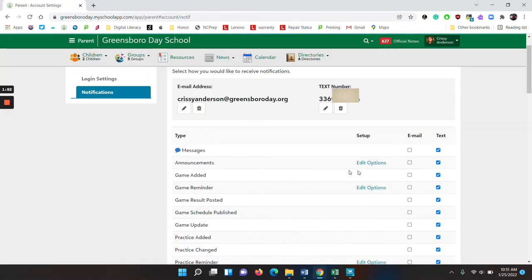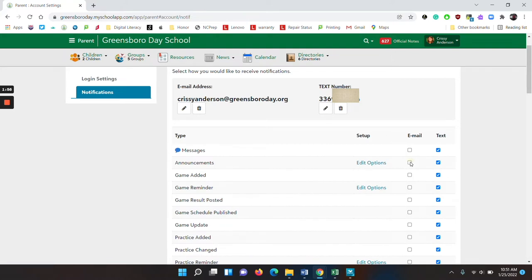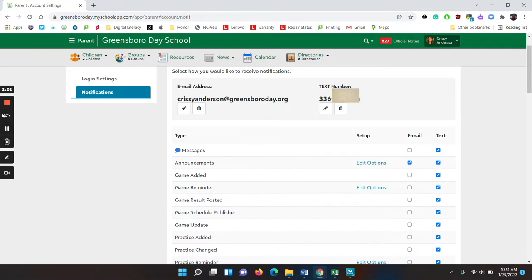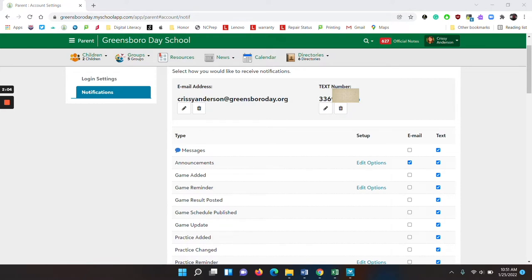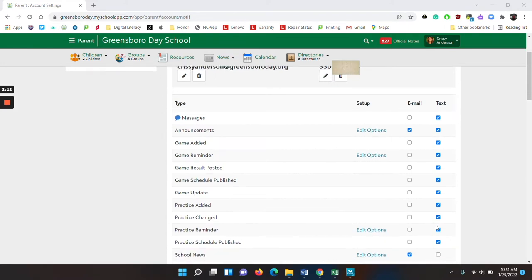Now to the right of edit options, please make sure to check email and text if you would like text. We would also like you to check email or text next to game update and practice changed.